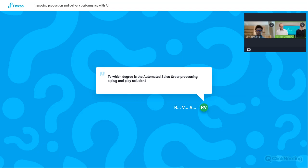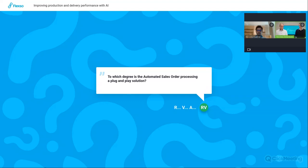The next question is: to which degree is the automated sales order processing a plug and play solution? In essence, it's a best practice — if you update your S4HANA system regularly, that app will be available to you and in essence it should be plug and play. However, having tested it, it's not entirely plug and play. There are a few prerequisites to install and an intelligent scenario that requires some setup interaction with BTP. There are a few steps to go through, but those steps are minimal and in essence it should be plug and play.